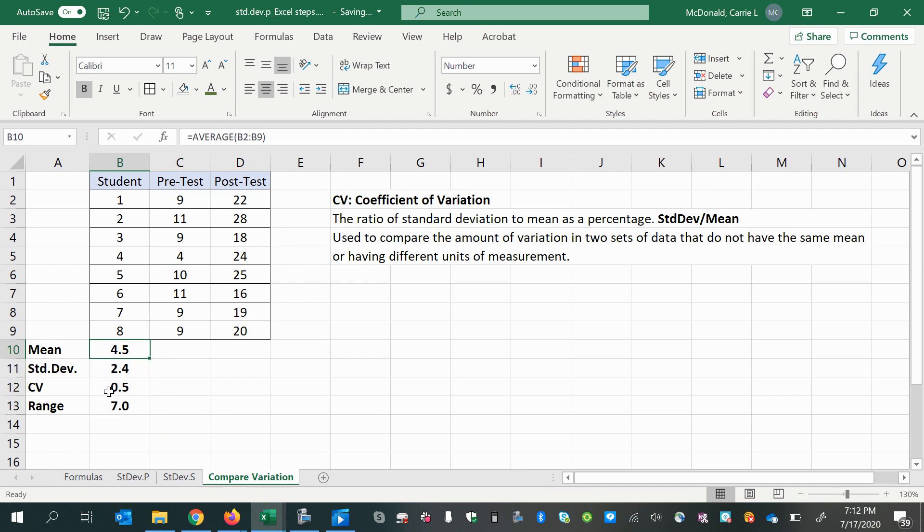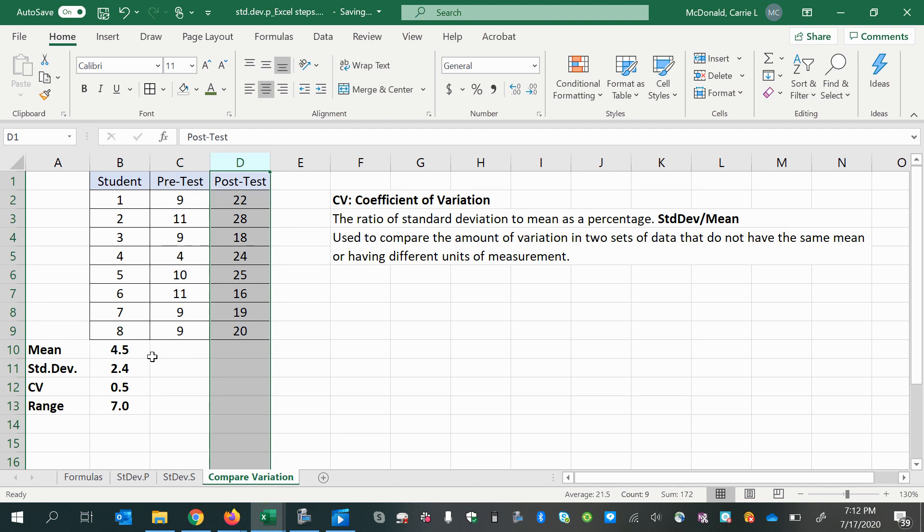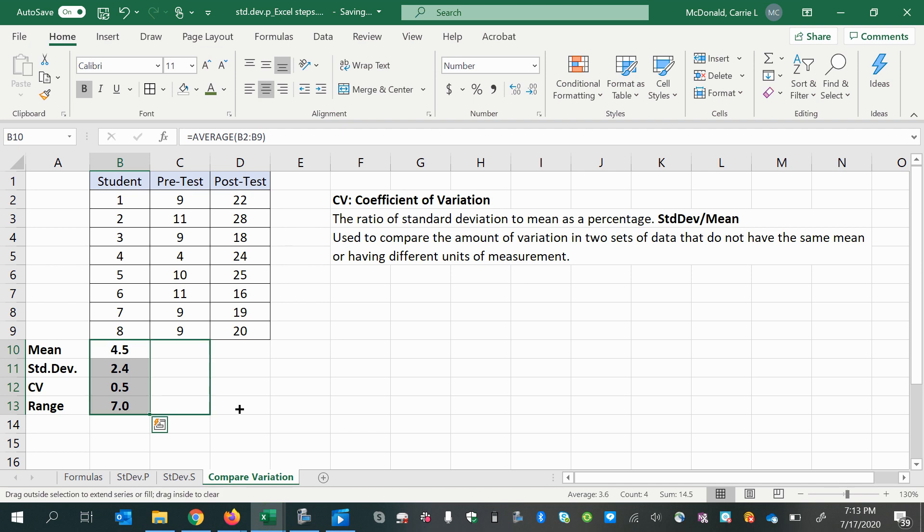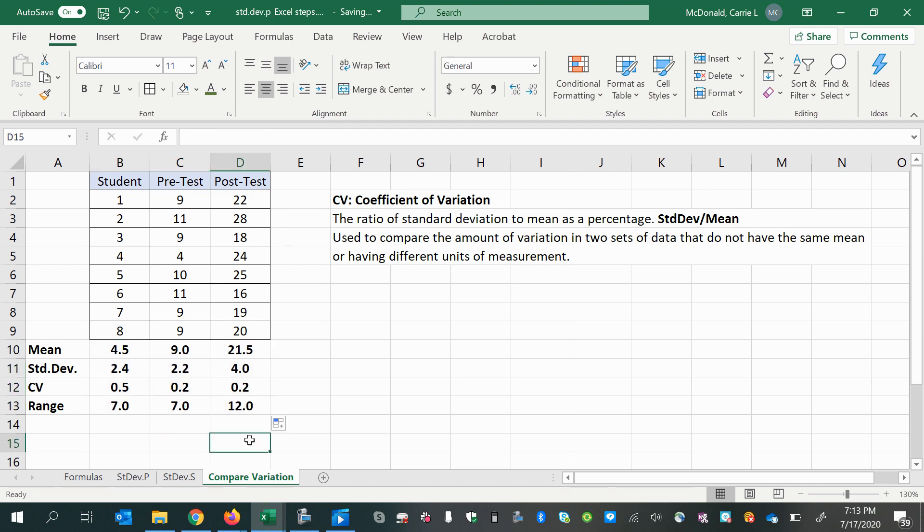And we're going to now do that for each of the other remaining data sets by copying these relative formulas over. So you'll select while your cursor is in the white cross select mode. Then you will come down over the bottom right corner where the copy handle is, the little green box there, until your cursor looks like a black plus sign. Then hold and drag. And there you go.